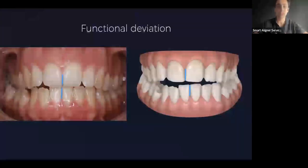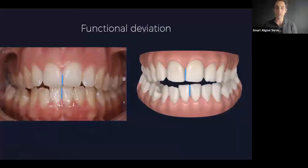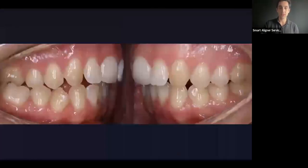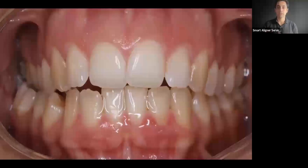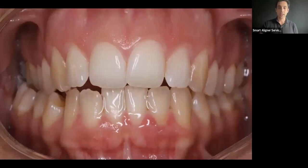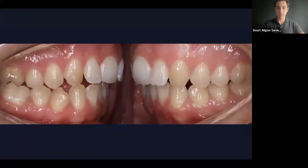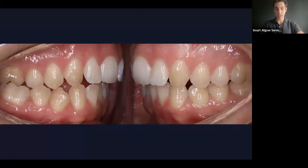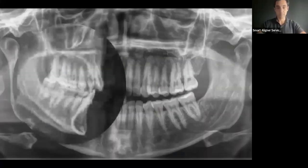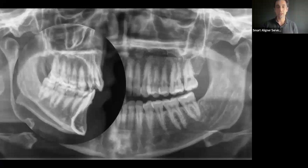Now let's think about how we want to plan this case. If we just check those pictures, we would say: I want to expand the upper arch more on the right side than the left side, and distalize both arches to solve the crowding problem. We don't want to procline too many lower incisors, because they are well positioned relative to the lower jaw, so we just want to distalize the upper teeth.